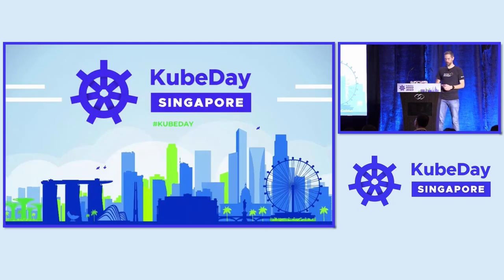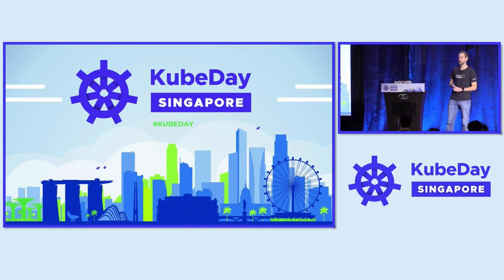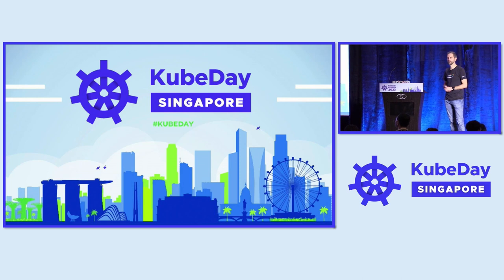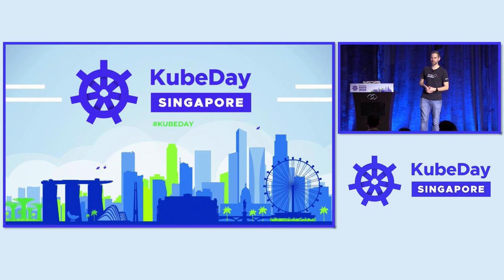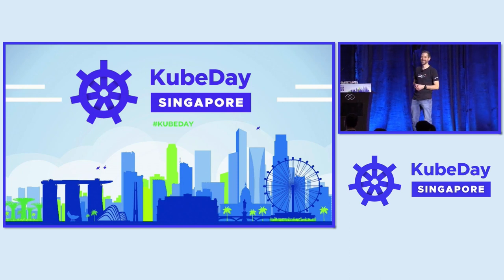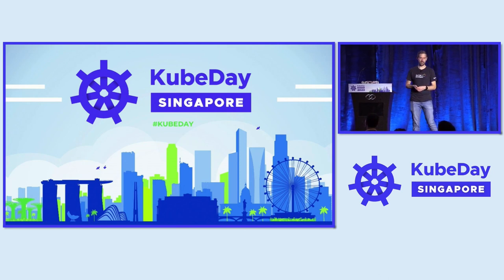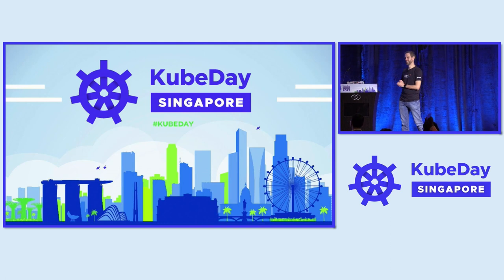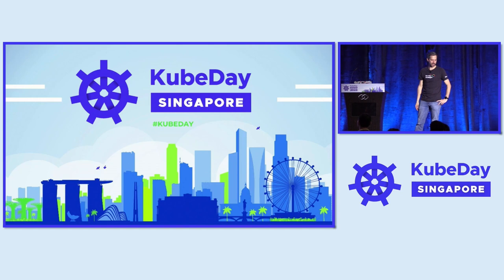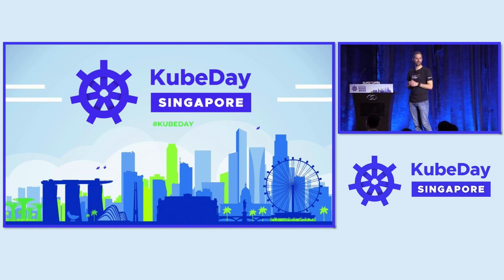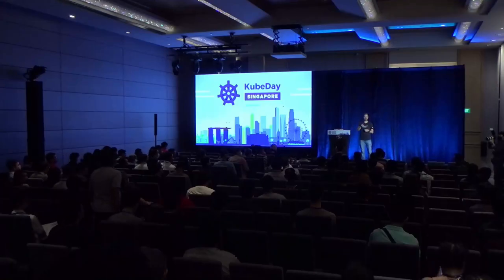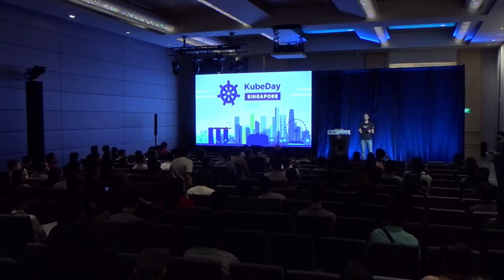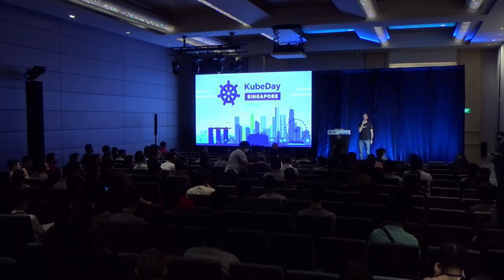So I think we have one minute for maybe one question, if anybody has a question. I have stickers, so if you ask a question, you can have a sticker. And if you don't ask a question, you can also have a sticker. We have 59 seconds for a question. No? Nobody? All right, you can find me in the room over there if you have any questions and you don't want to be put on the spot, so that's fine, too. Oh, there we go. One question. I don't know if we have a microphone. Is there a microphone in the aisle? In the aisle is a microphone. There's a microphone. Maybe somebody can pass it along.